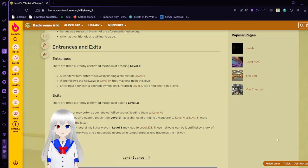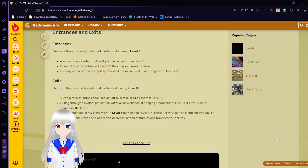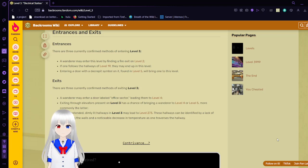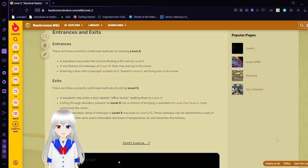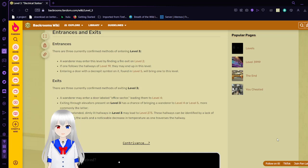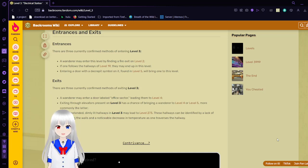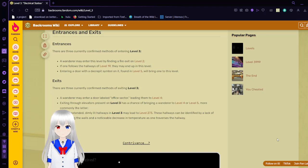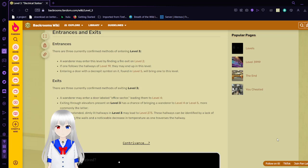There are three currently confirmed methods of exiting Level 3. A wanderer may enter a door labeled Office Sector, leading them to Level 4. Exiting through elevators present on Level 3 has a chance of bringing a wanderer to Level 4 or Level 5, more commonly the latter. Certain extended limit hallways in Level 3 may lead to Level 273. These hallways can be identified by a lack of pipes lining the walls and thus a decrease in temperature as one traverses the hallway.